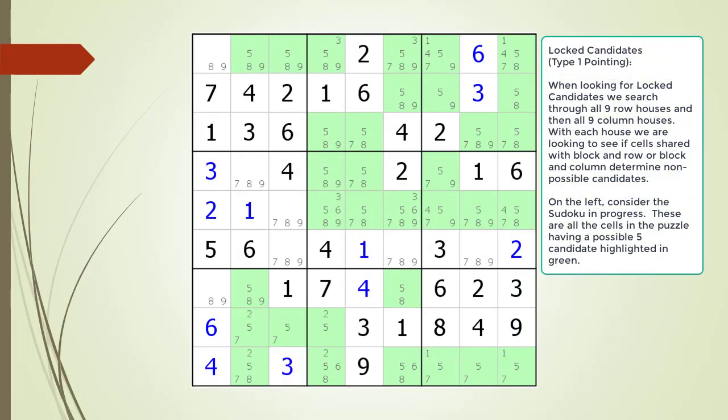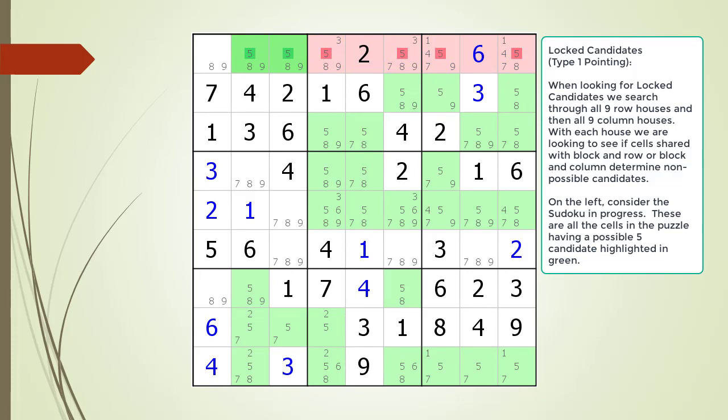When looking for locked candidates, we search through all 9 row houses and then all 9 column houses. We are looking to see if cells shared with a block and row, or block and column, determine non-possible candidates. Consider the Sudoku in progress with all cells having a possible 5 candidate highlighted in green. We have found type 1 locked candidates in the house making up row 1 and block 1. The two cells R1C2 and R1C3 have a possible 5 candidate and are the only two locations a 5 can be placed in block 1. This means a possible 5 cannot be placed anywhere else in the row outside block 1.